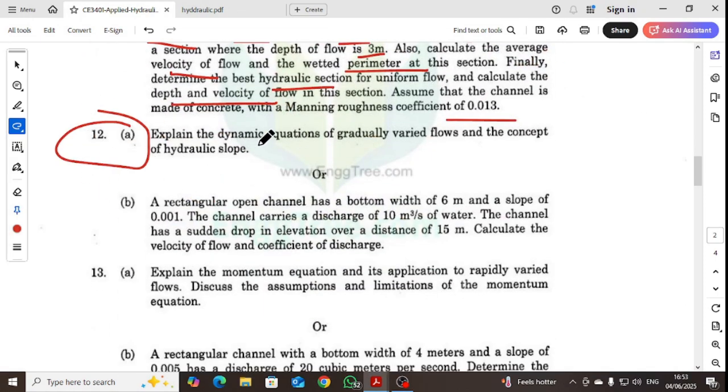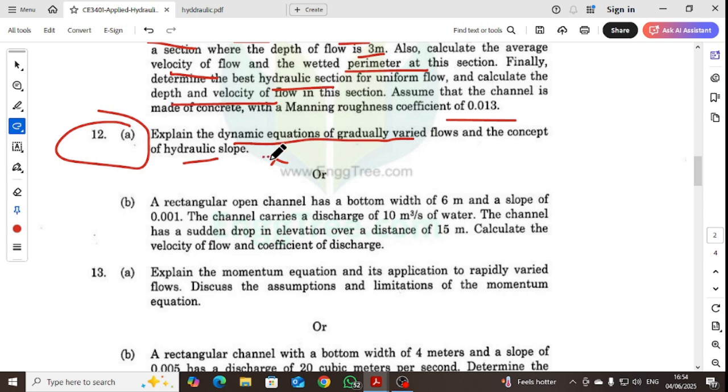Explain the dynamic equations of gradually varied flow and discuss the concept of hydraulic slope. This involves a derivation.